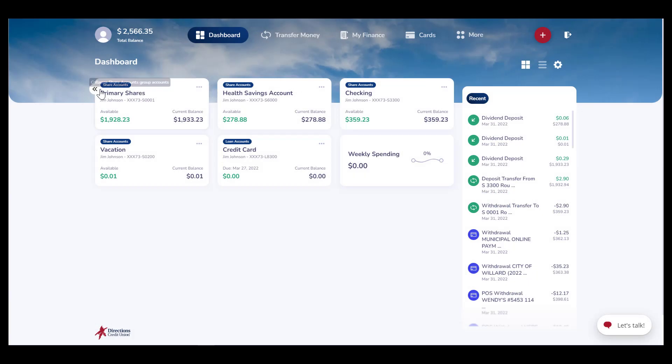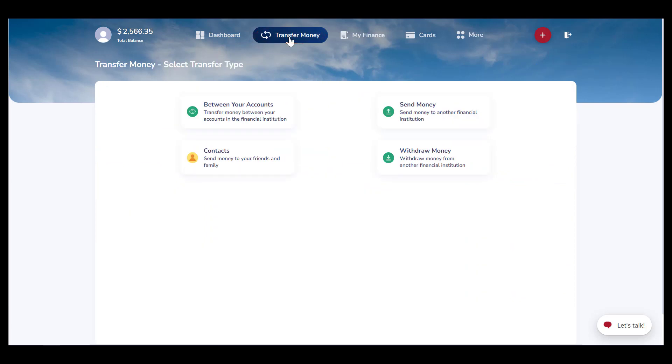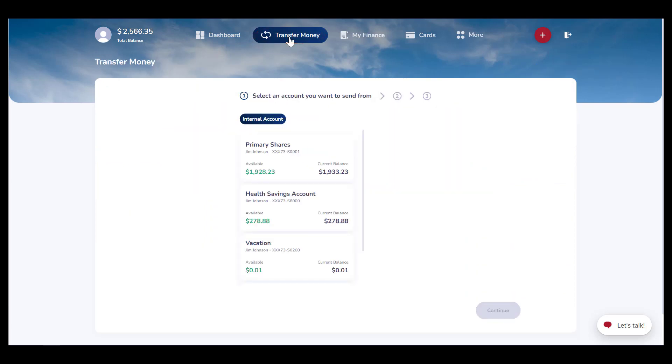In Online Banking, you can set up recurring transfers for internal and external accounts. To get started, click Transfer Money.